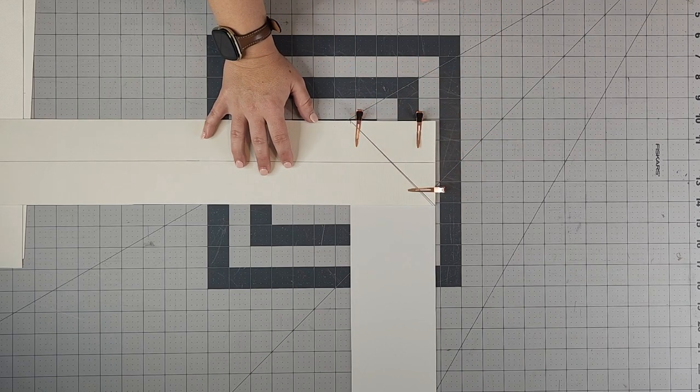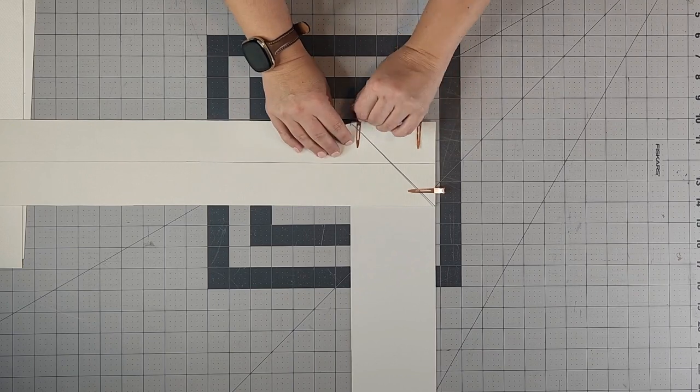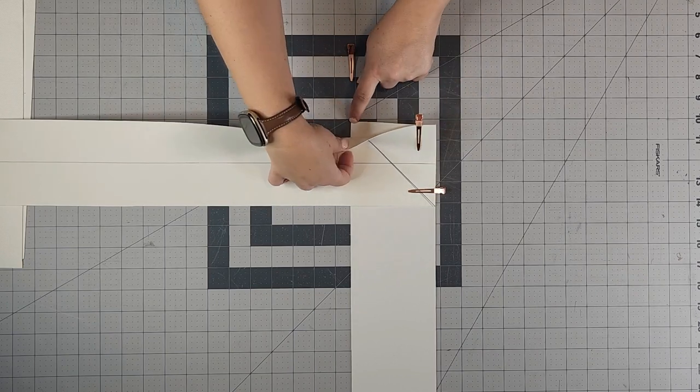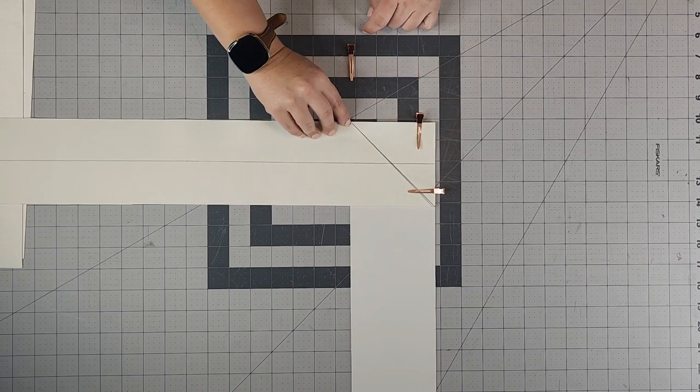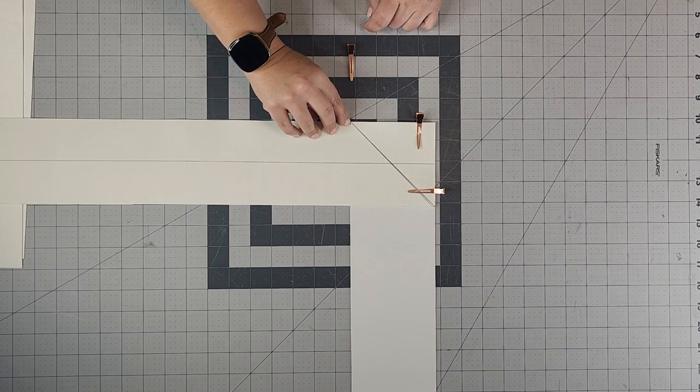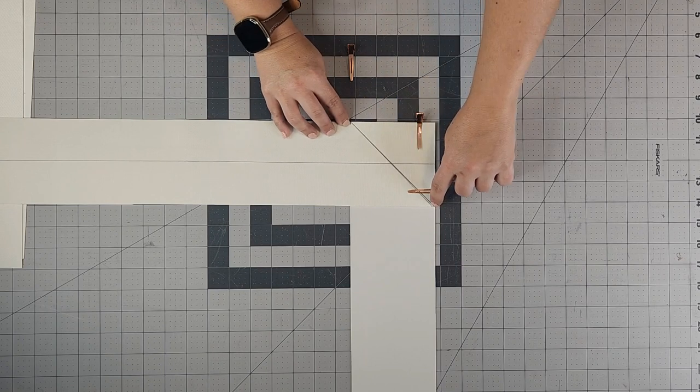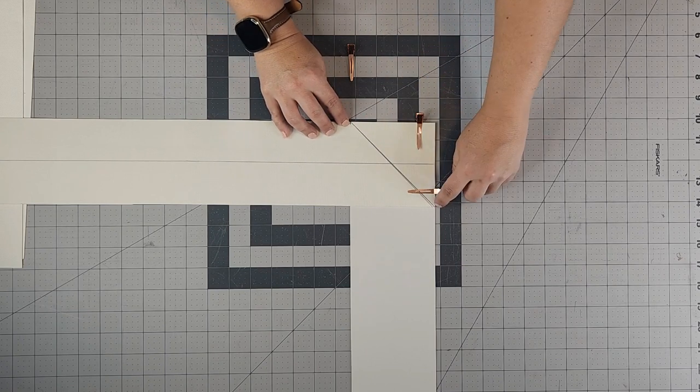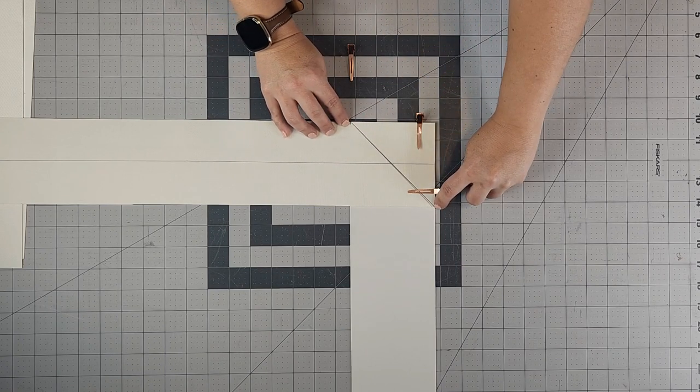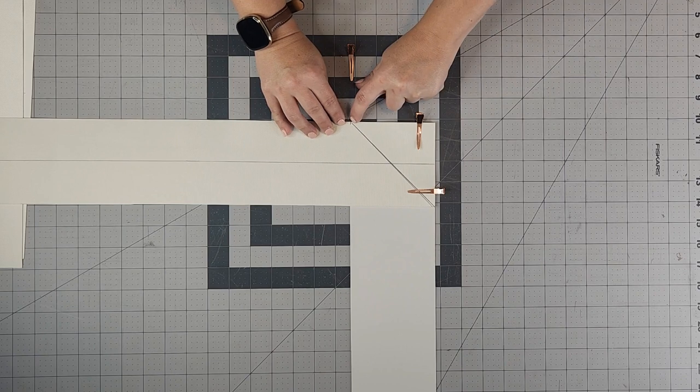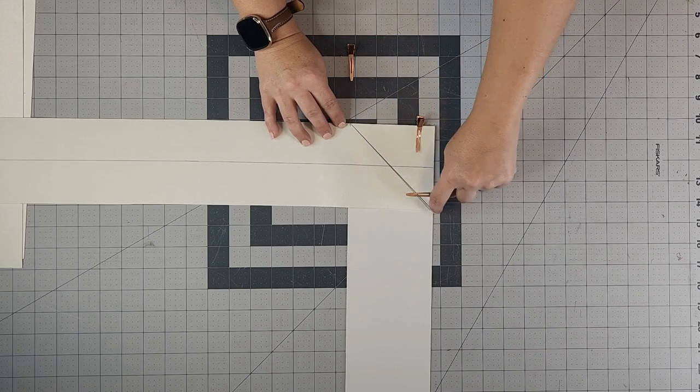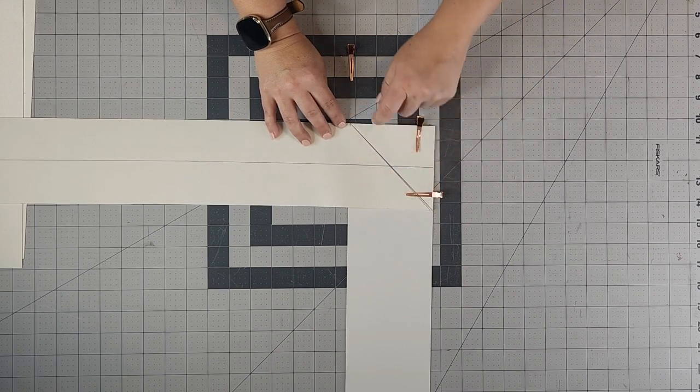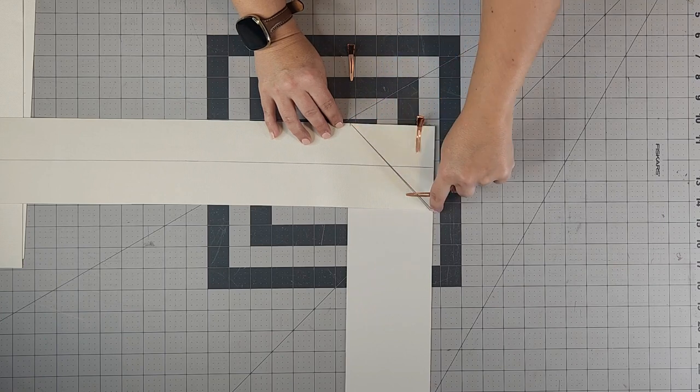Then what you're going to want to do is find the end of the top of this one right here, and I just made a little mark with my pen. Then I came in with my ruler, and I am matching this corner right here with the edge right here, and I drew a line to connect those two. This is going to be my sew line.